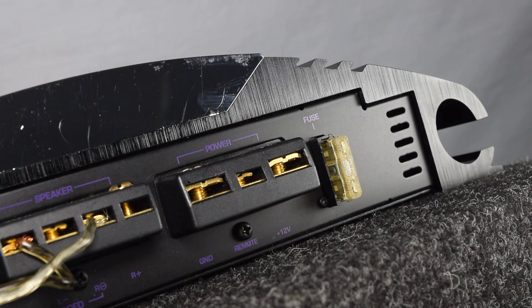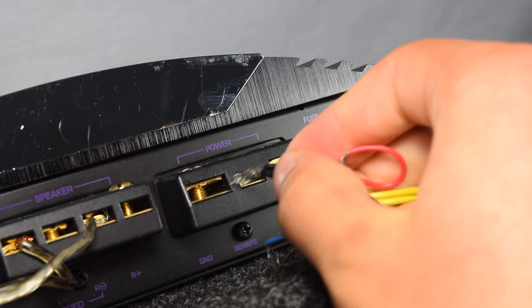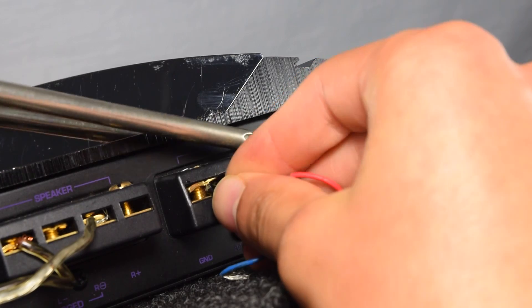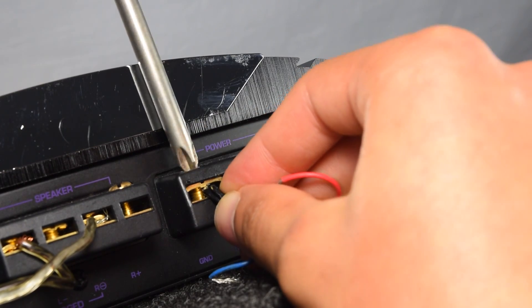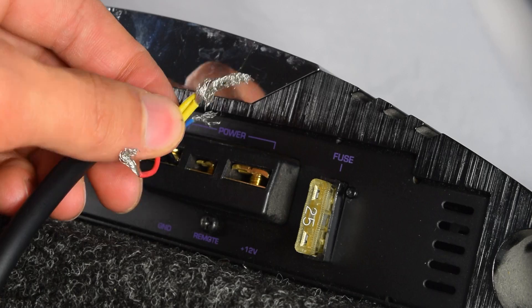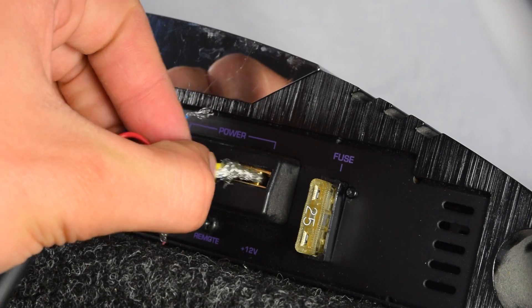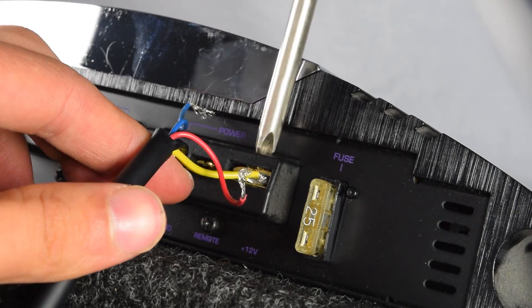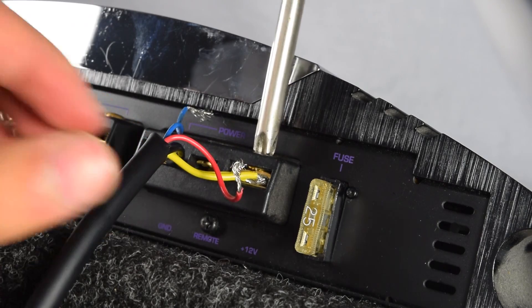We can now begin wiring this system. So you want to take the two black wires and insert those into the ground socket. Now you're going to do the same thing with the yellow wires, but instead we're going to put those into the 12-volt terminal.